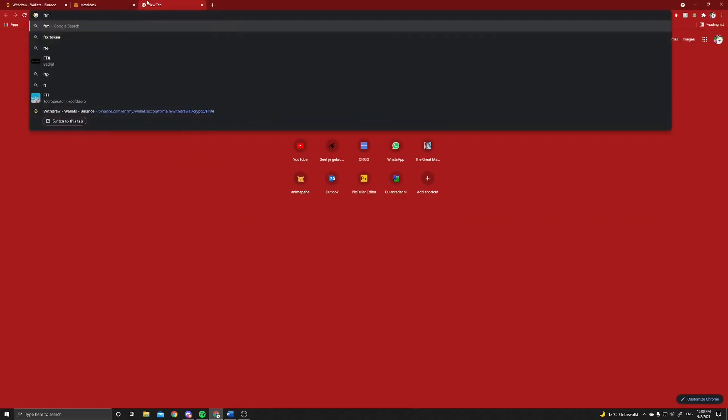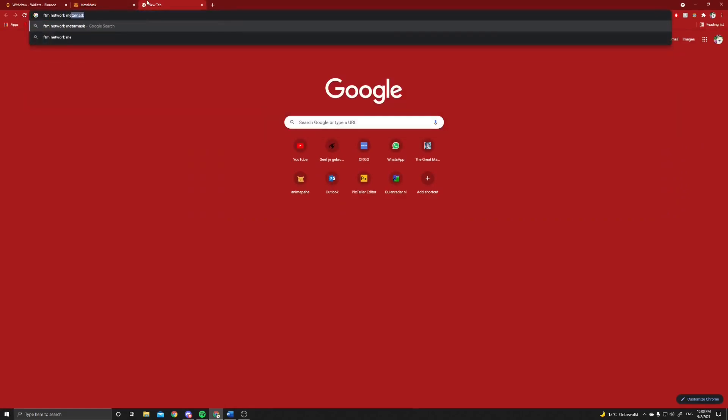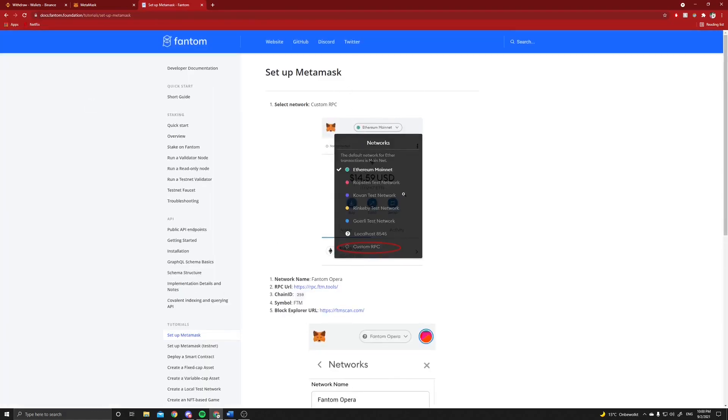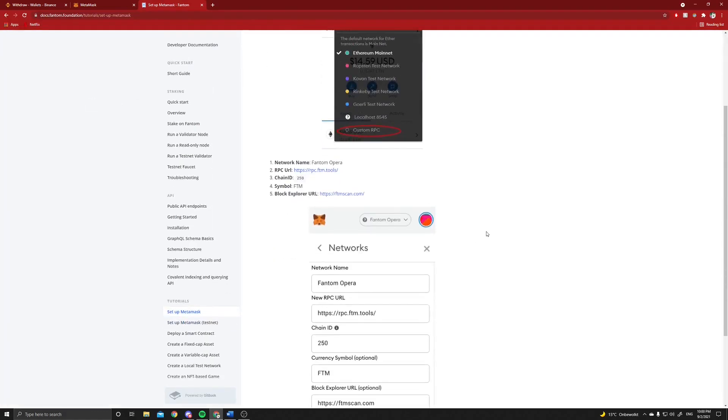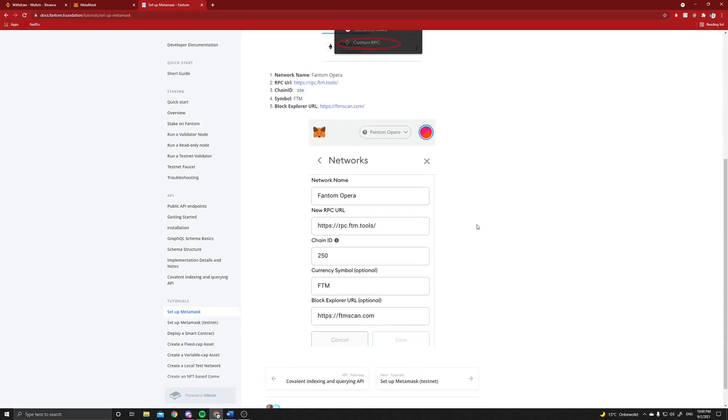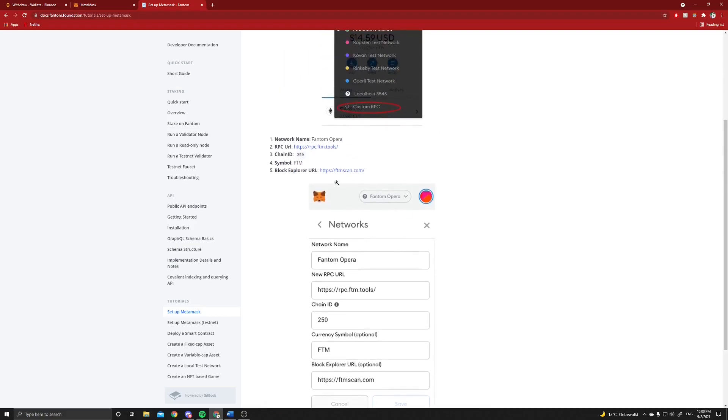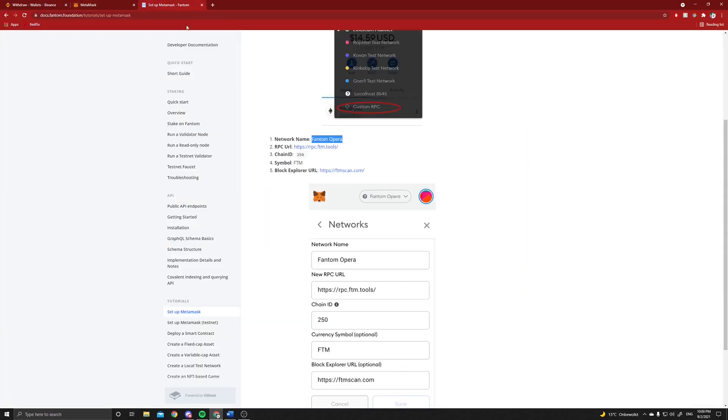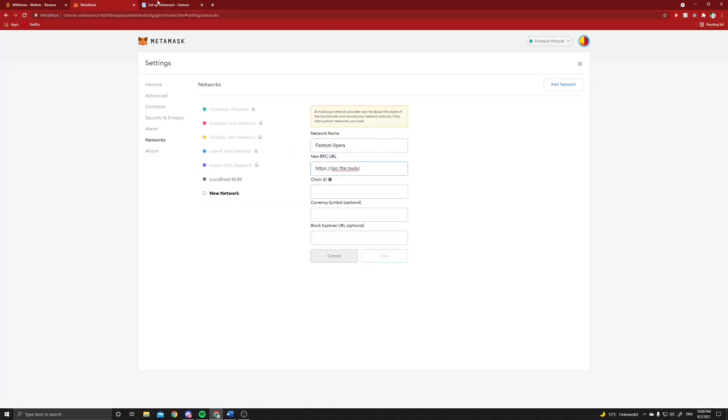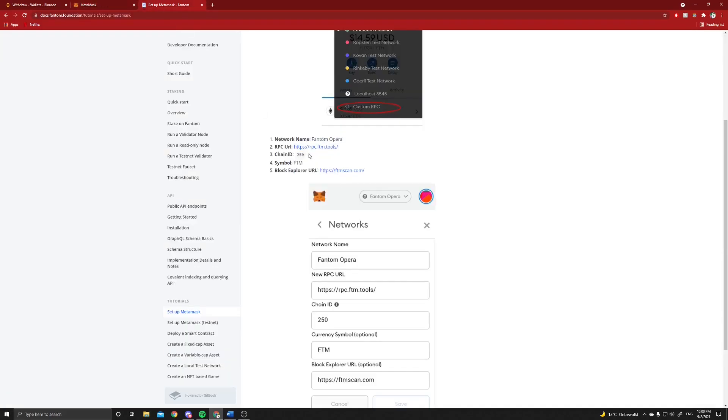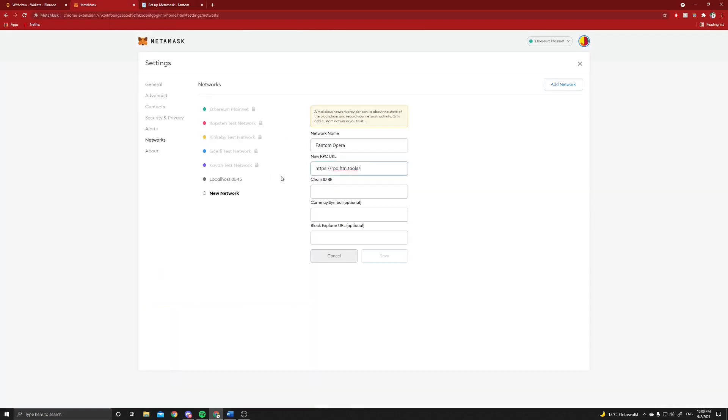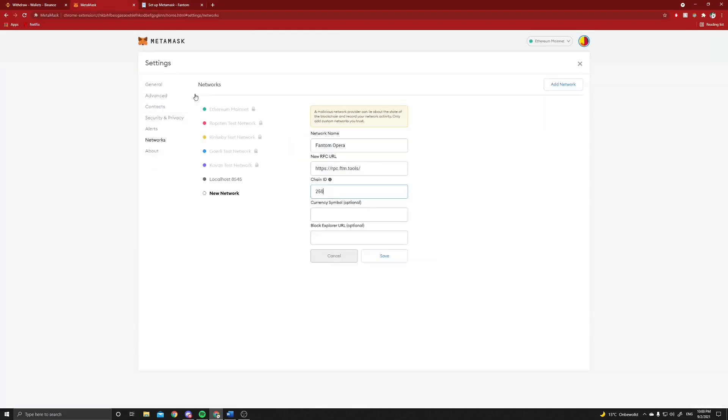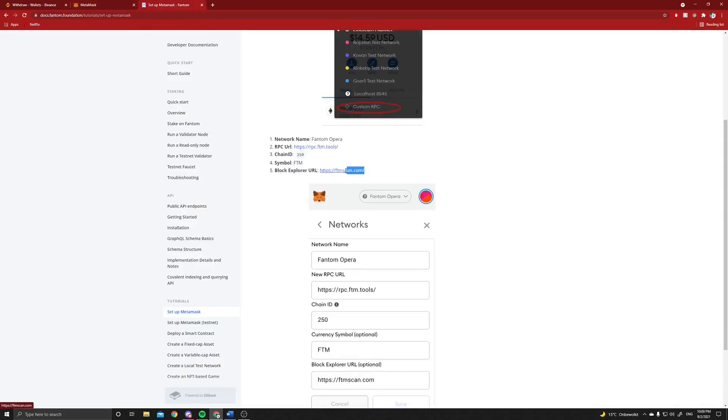If you just google Fantom Network MetaMask you will find it too. Here you will find the explanation as well, and these are the things you have to copy and paste into your MetaMask. It's really not that difficult to do, but we'll do it here as an example. You don't have to worry about these. If you fill them all in it will automatically add the new network.